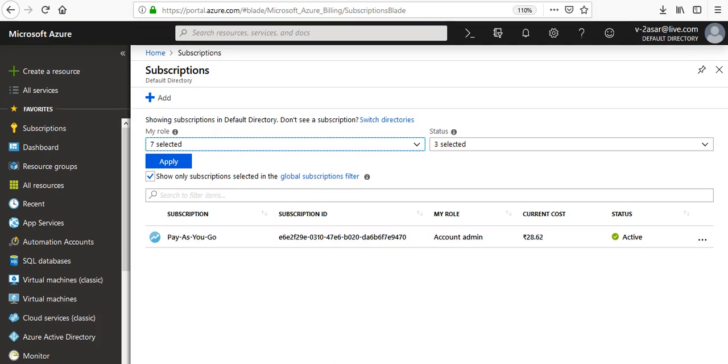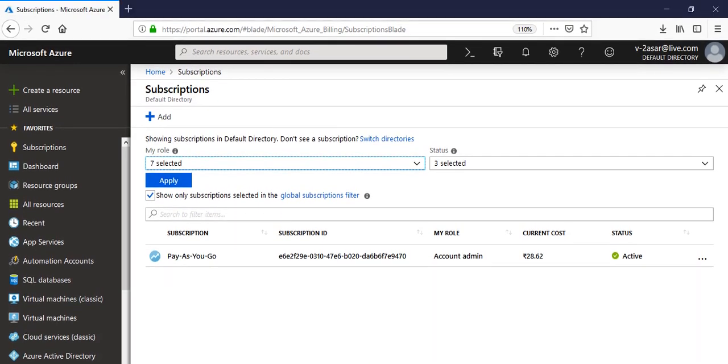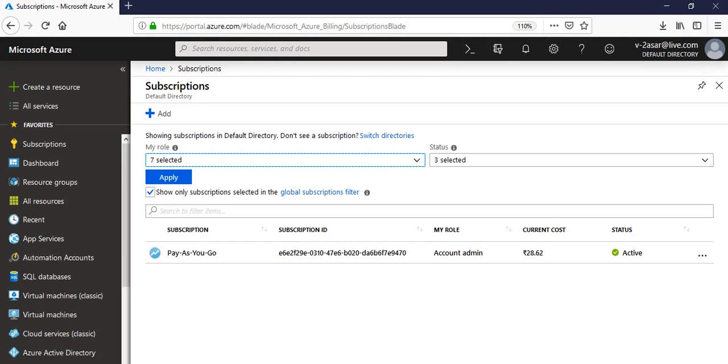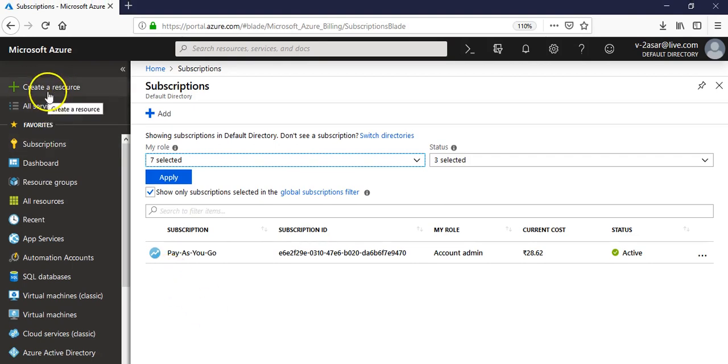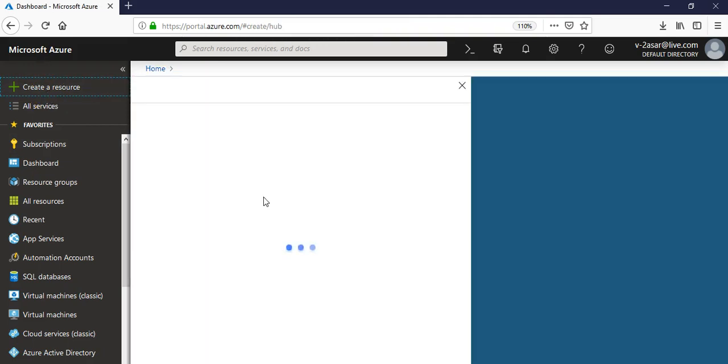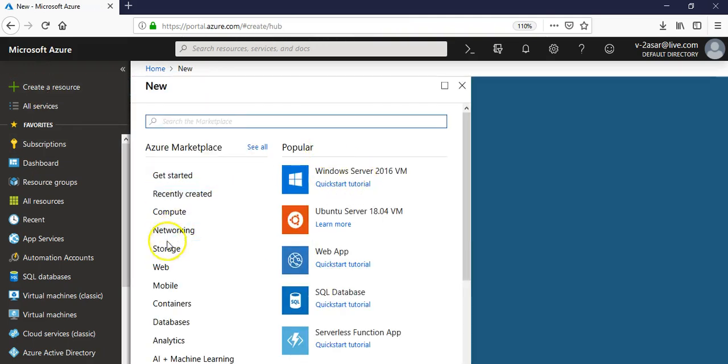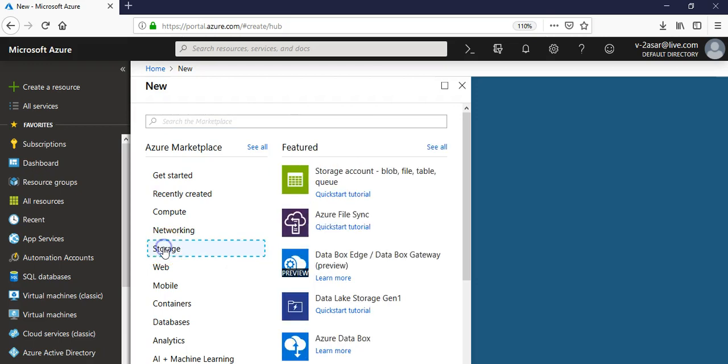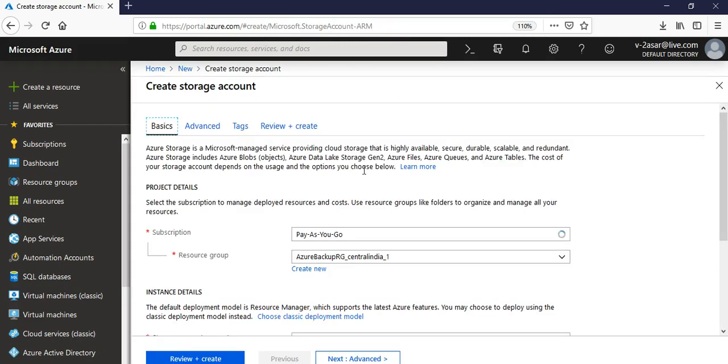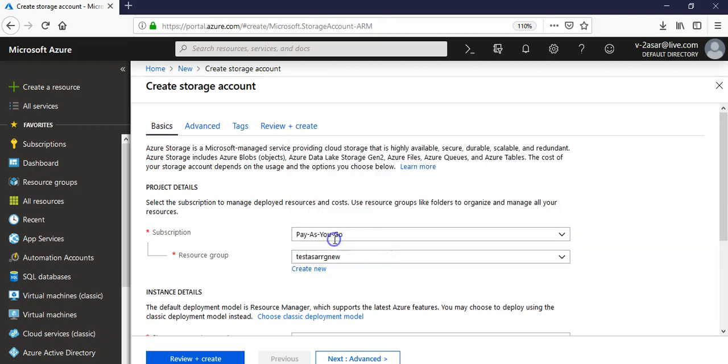All right, I am into my Azure portal. Now I create a resource. I click on storage - you can create any resource, I'm just making a note of storage account. Let me select this.